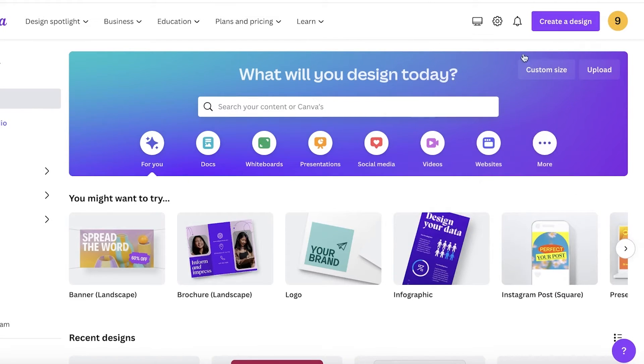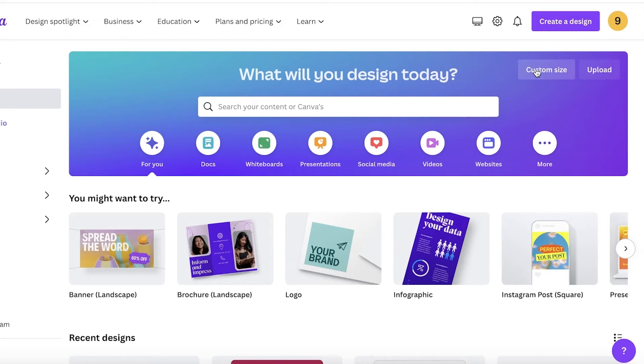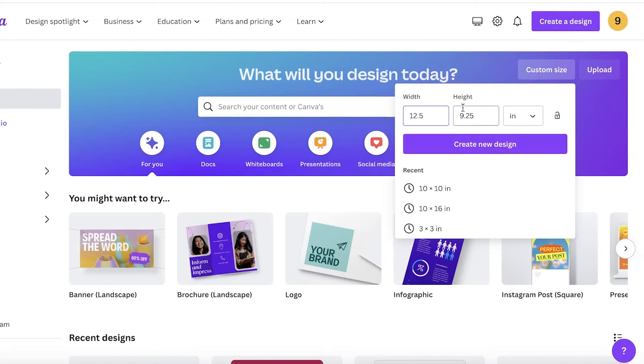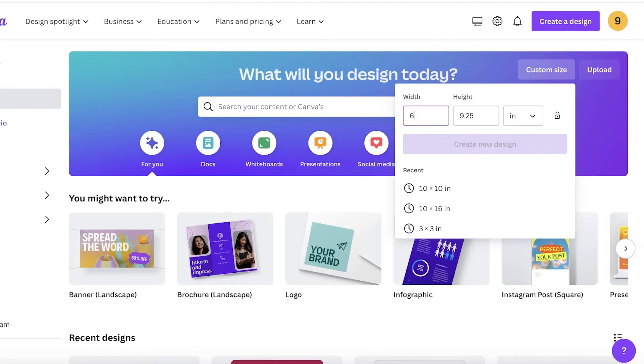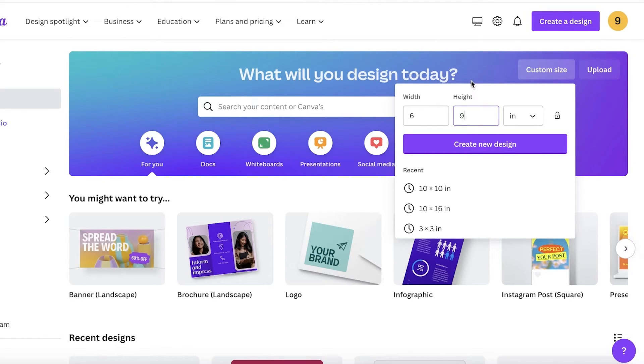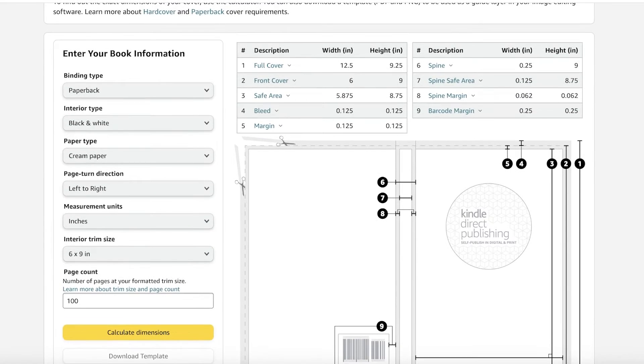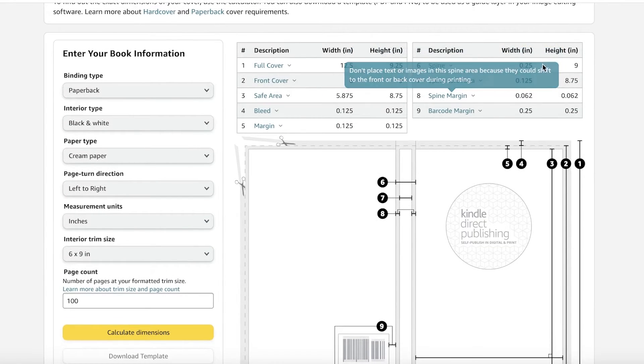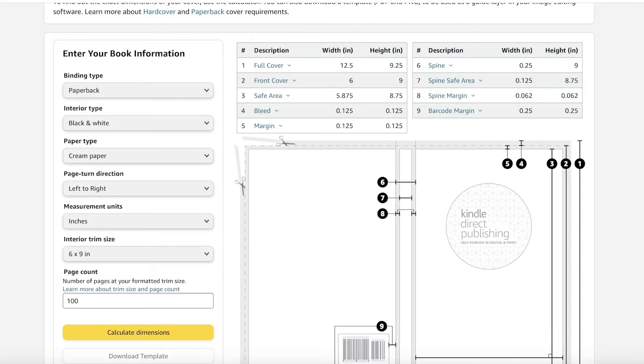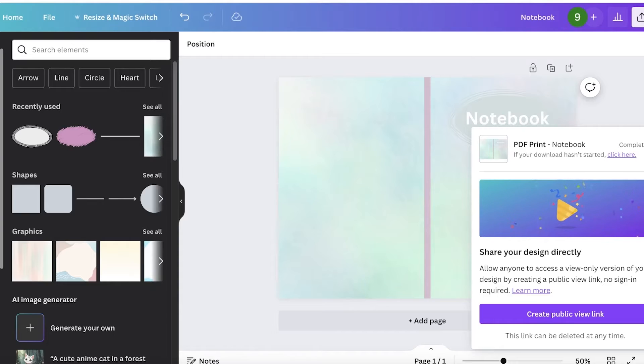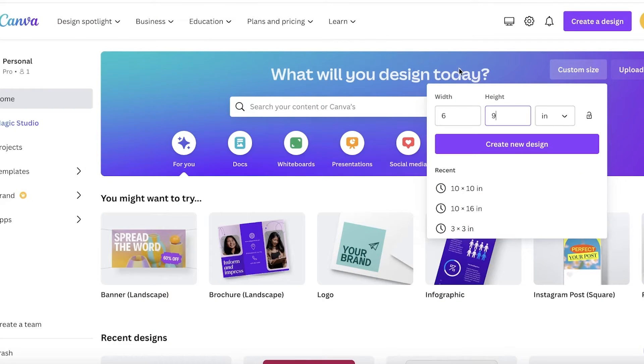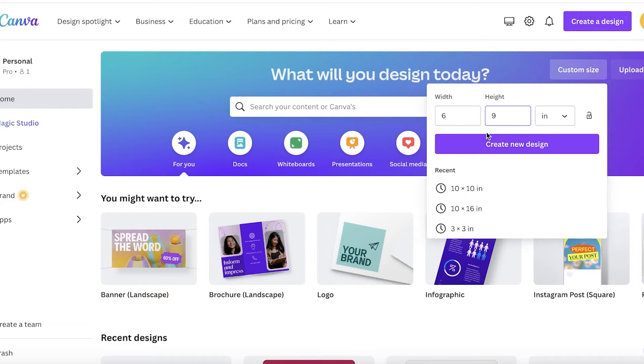So for the internal pages, go on to Canva and then go into custom size. Now we're going to enter the individual size, which is going to be six by nine. For these pages, you don't need to include a bleed. Even if you see in your book cover calculator, this is just for the cover for your actual book pages, they are going to be the same size as your regular size that you have picked out, whatever size that might be.